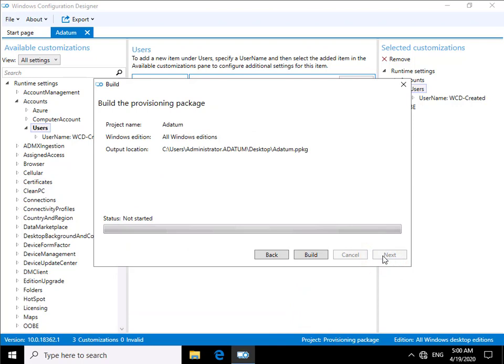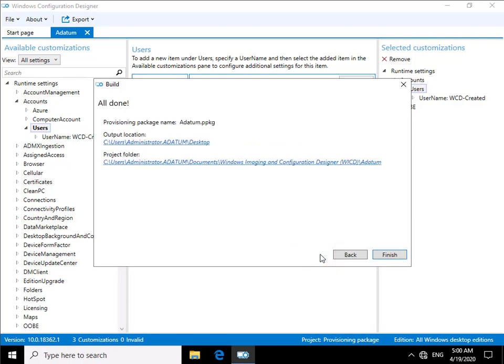Have a read through, make sure everything is definitely correct, and then select build. As you can see, created extremely quickly. I didn't put that many settings in it. Now we can select finish.